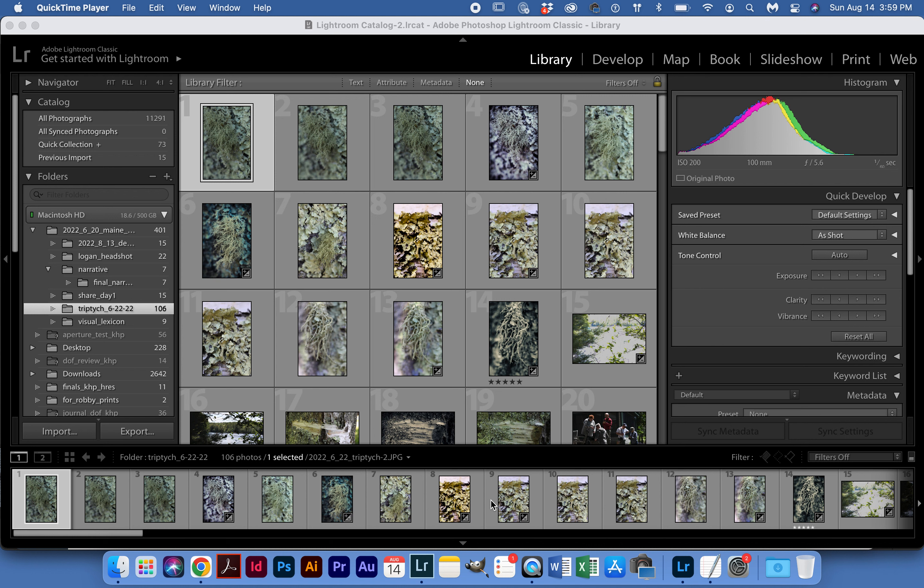All right class, so here we are in Lightroom Classic and we're going to look at how to export our files from Lightroom.